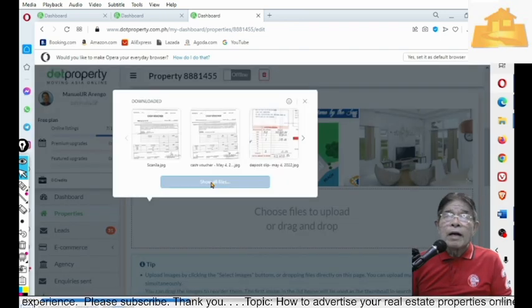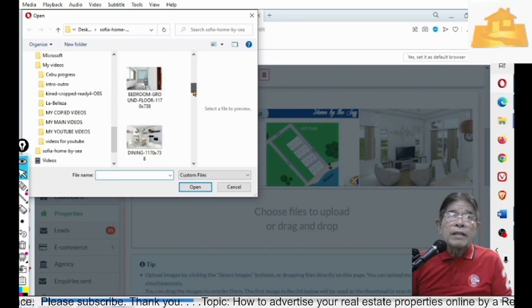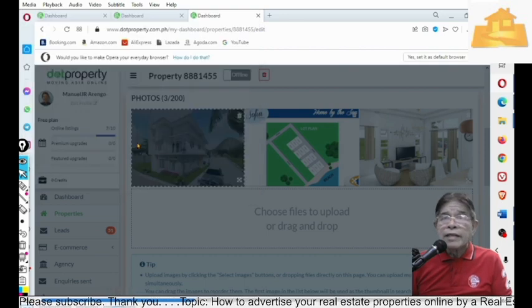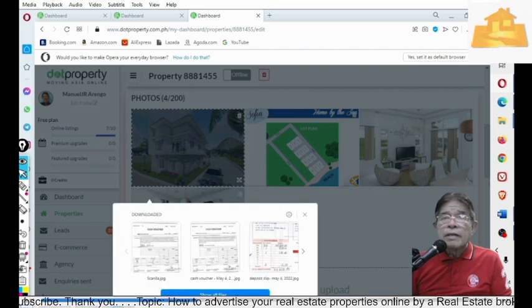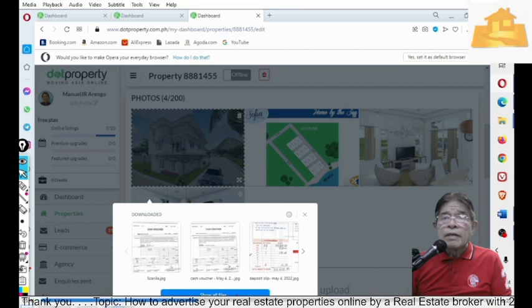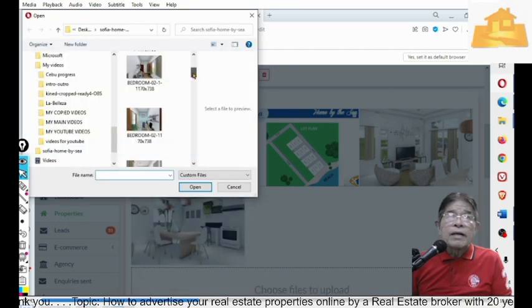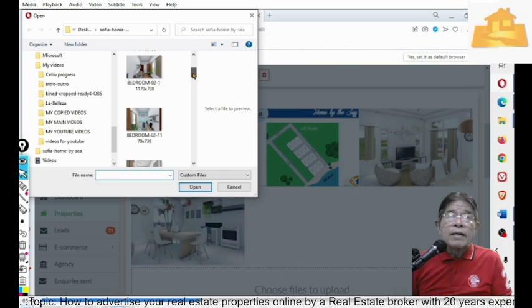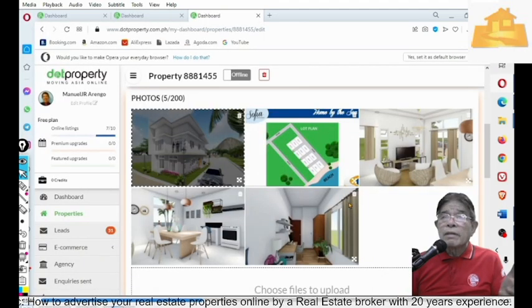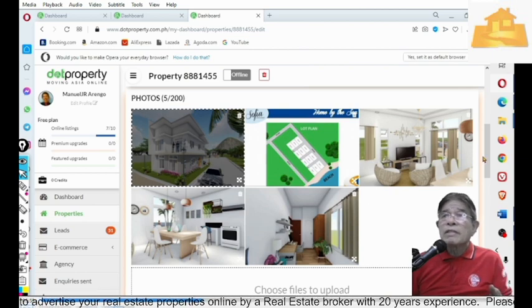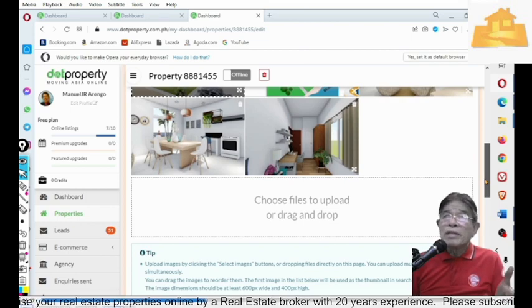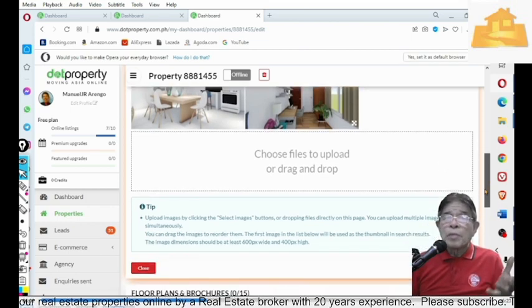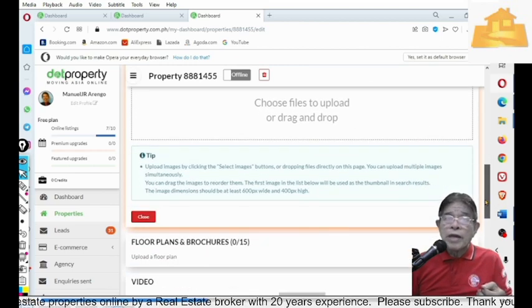And then, upload again the bedroom, the dining, for example, and then the bedrooms. And you also need to upload the amenities of the subdivision. Just assuming that you have uploaded already 15 to 20 photos. Just to make it short, you will just have to upload five photos for now.